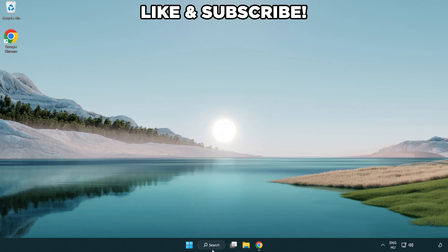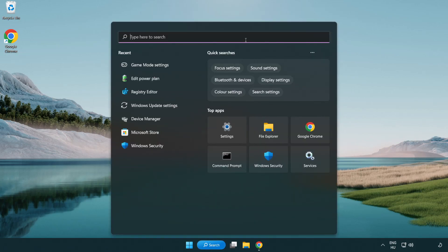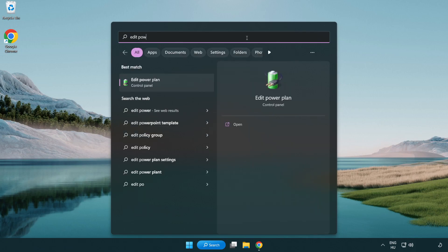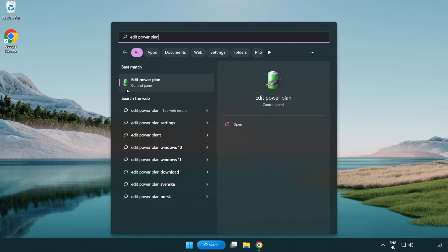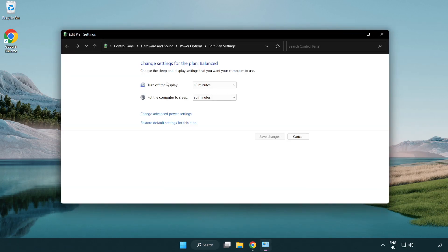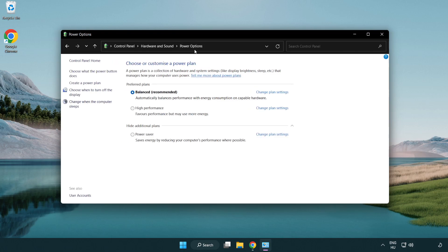First, click the search bar and type 'edit power plan'. Click edit power plan. Click power options and select high performance.